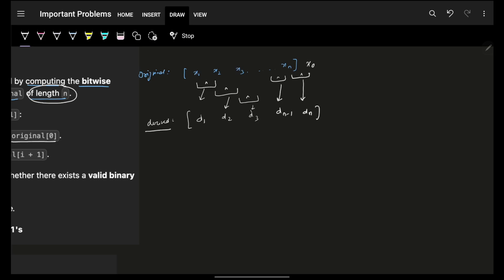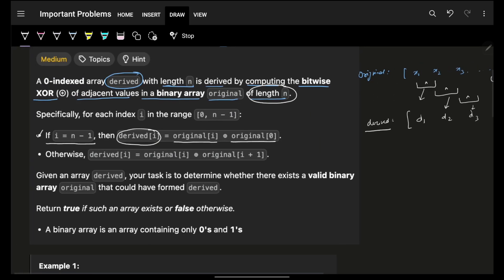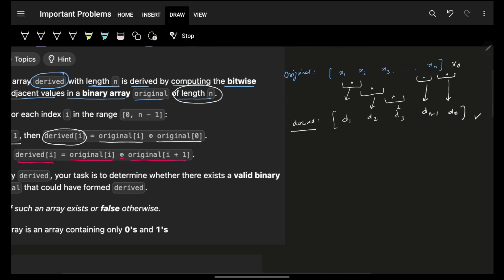You are given this derived array, you have to figure out, and again this is mentioning the same thing that derived of i is nothing but original of i XOR original of i plus 1.